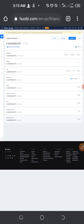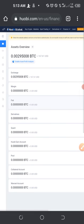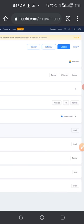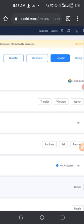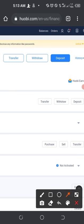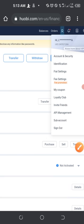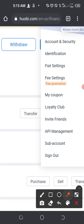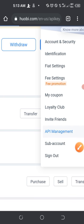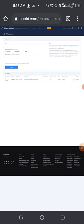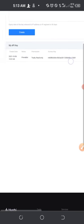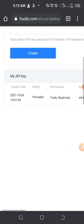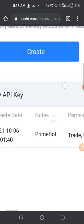Once desktop site is checked, the website will load the desktop version. Because things are very tiny, you'll need to zoom out to see everything clearly. Once you are logged in, zoom out and click on the profile icon. When you click on that profile icon a dropdown will appear. From that dropdown, go ahead and click on 'API Management'.